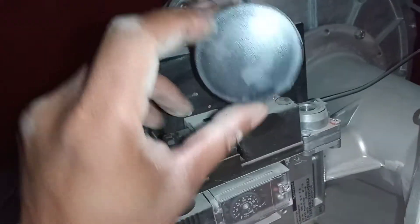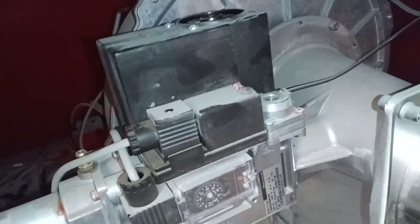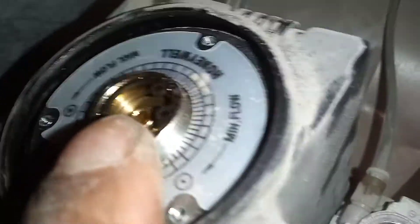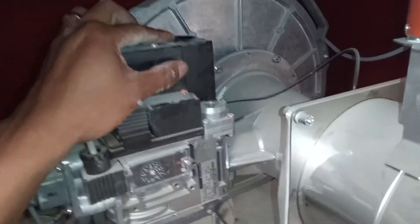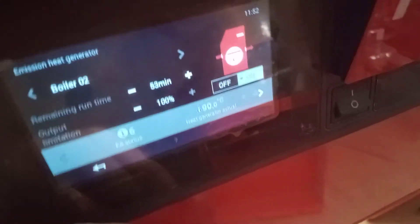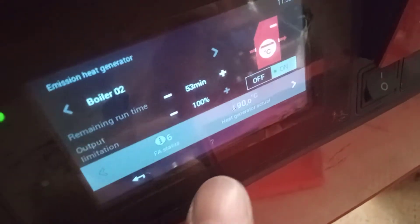I've removed the cap from the top and from here. This one is for low fire adjustment and this one is for high fire adjustment. So that's high fire and low fire. Let's get our unit into low fire.